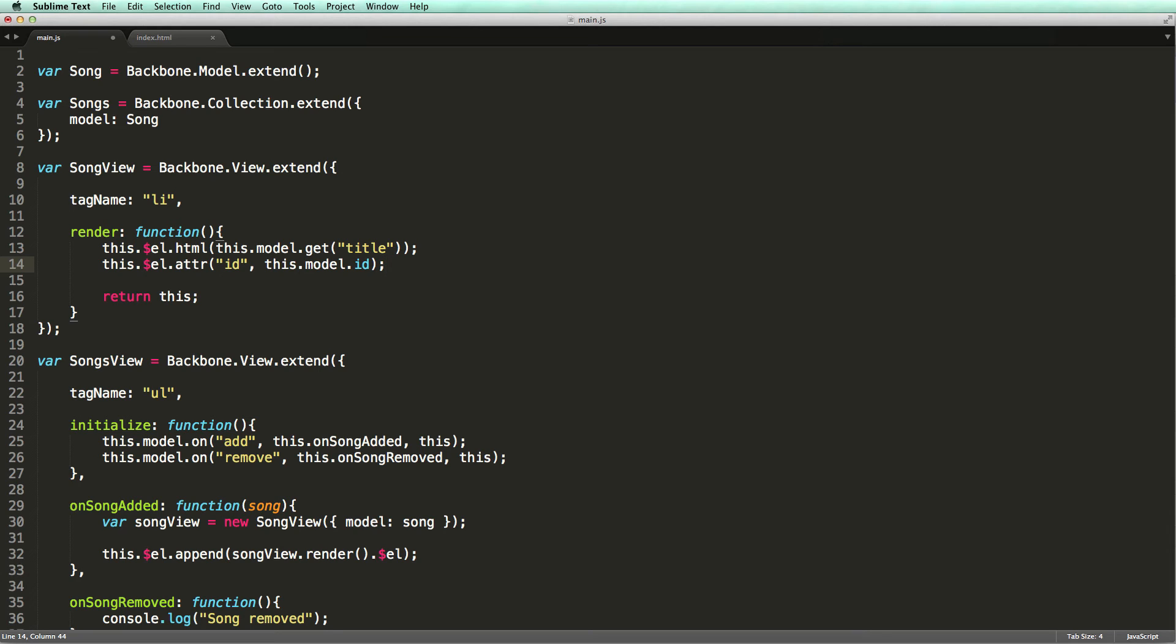In this example, we don't have a persistent ID because we didn't fetch our songs from a REST API. All our songs are manually created on the client. We can resolve this by manually assigning each model an ID as if it was generated by the server.